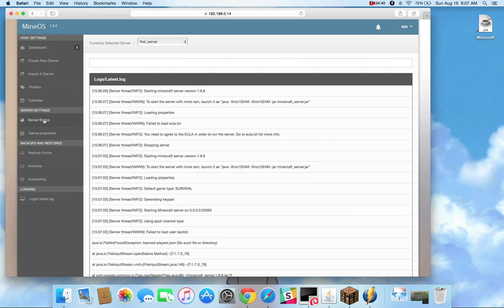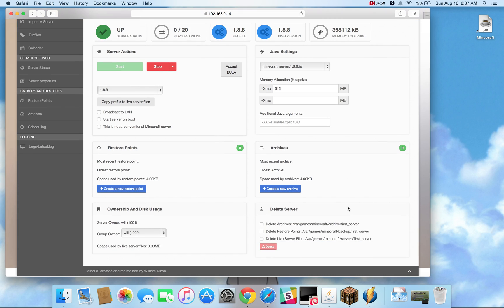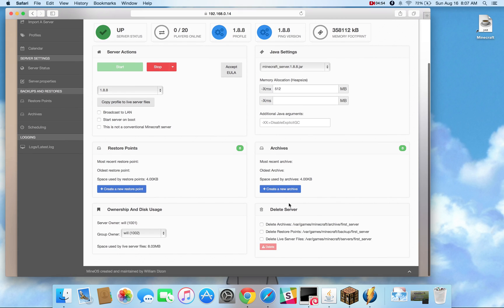So I can go ahead and show you a couple of these other features. We have a copy profile to live server files. What that does is every single time you hit start, it checks to see if the profile is available in that directory. And if it's not, then it copies those files for you.